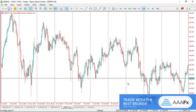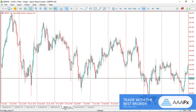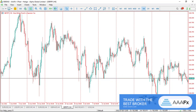Rule number one: you have to follow the trend. There are ways and technical methods we can employ to aid us in trend following — those will be explained in this video. Rule number two: take note of continuation patterns. You have to know and identify continuation patterns; don't be caught in a continuation thinking it's a trend change.